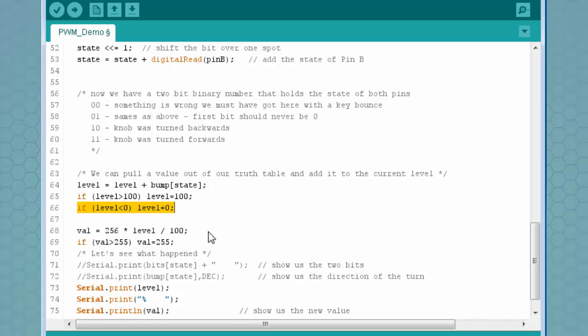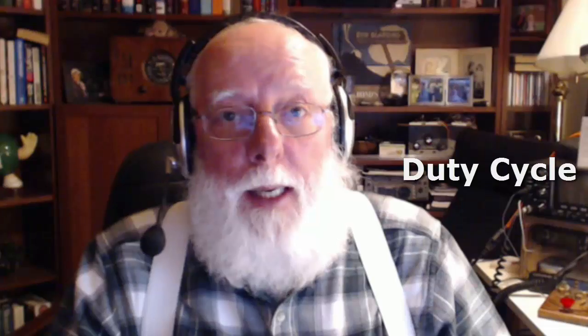These next two lines simply keep us in range so we don't go beyond 100 or below zero. The number we're using is supposed to represent a percentage. The Arduino's analog write function is expecting a value between 0 and 255. That's 256 different choices. In the startup function, you saw that I began with a value of 128. 128 is half of 256.